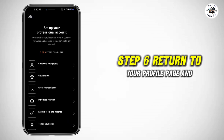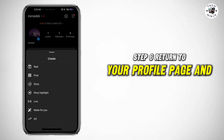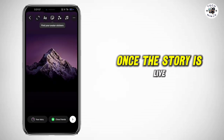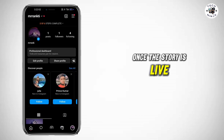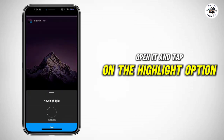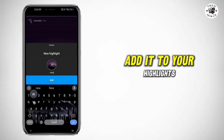Step 6: Return to your profile page and upload a story. Once the story is live, open it and tap on the highlight option. Add it to your highlights.